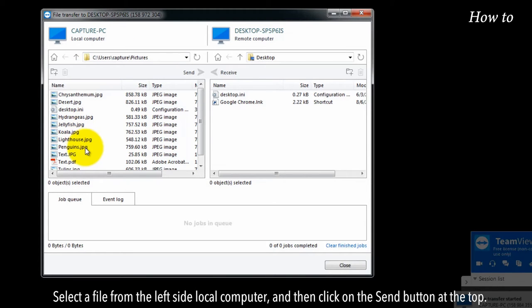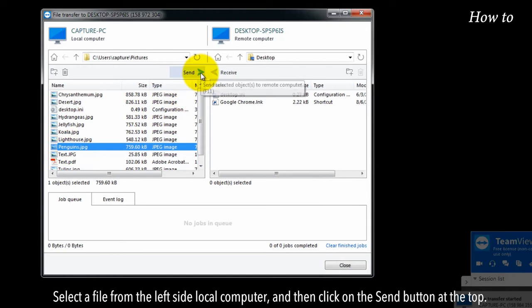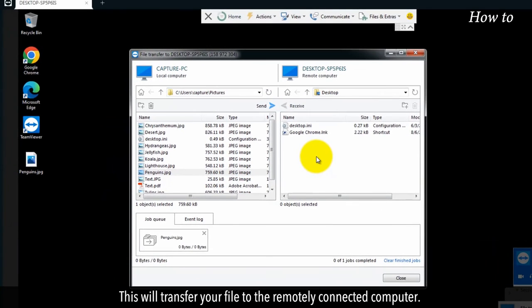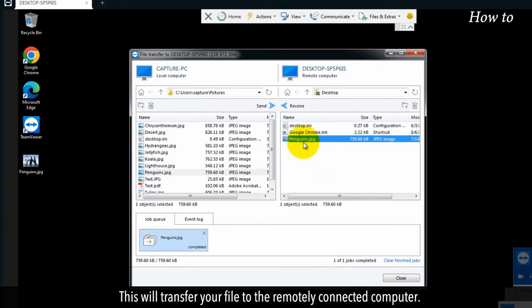Select a file from the left side local computer and then click on the send button at the top. This will transfer your file to the remotely connected computer.